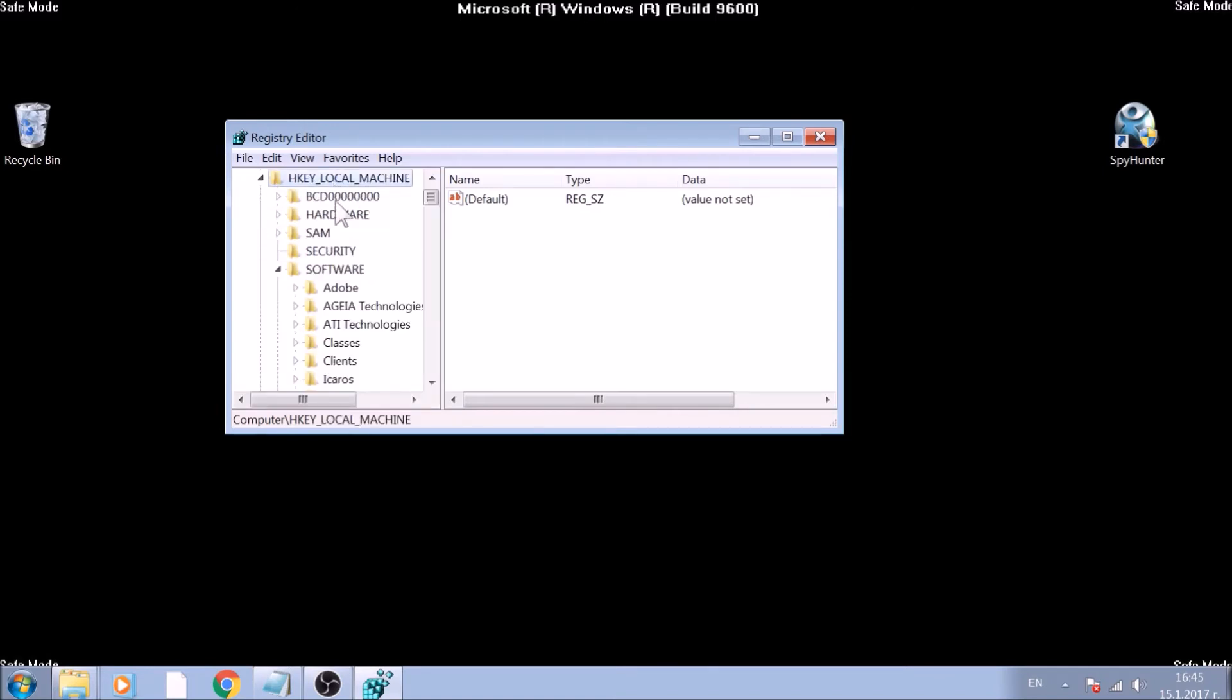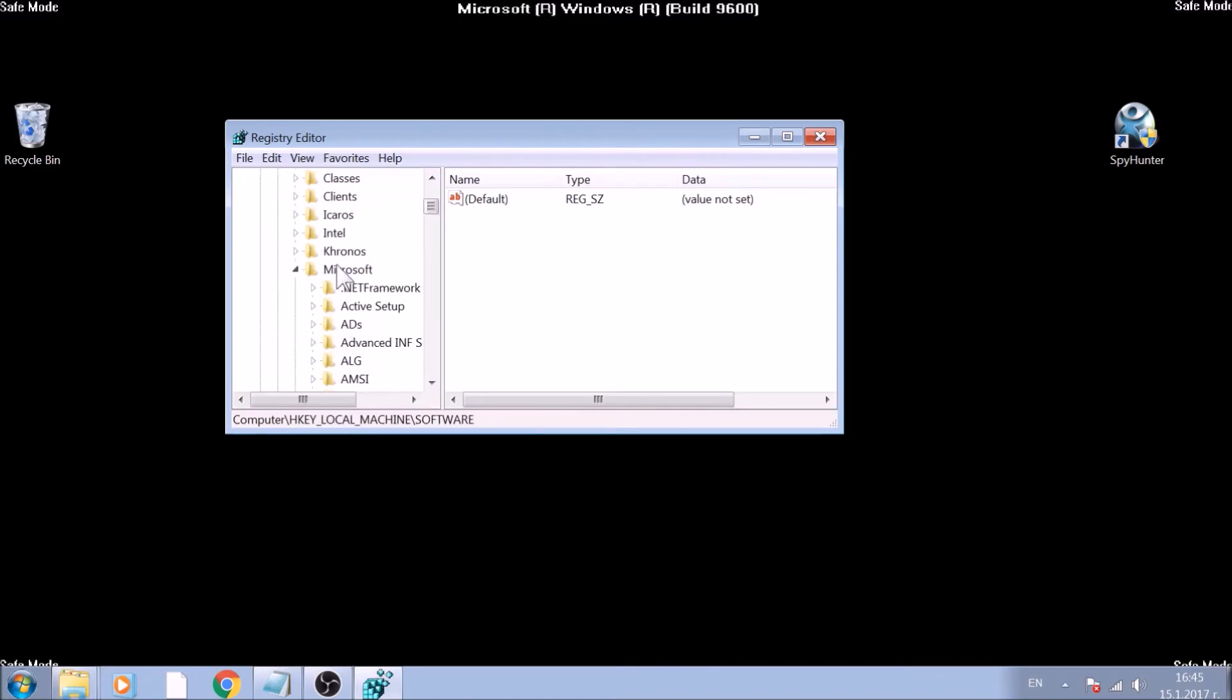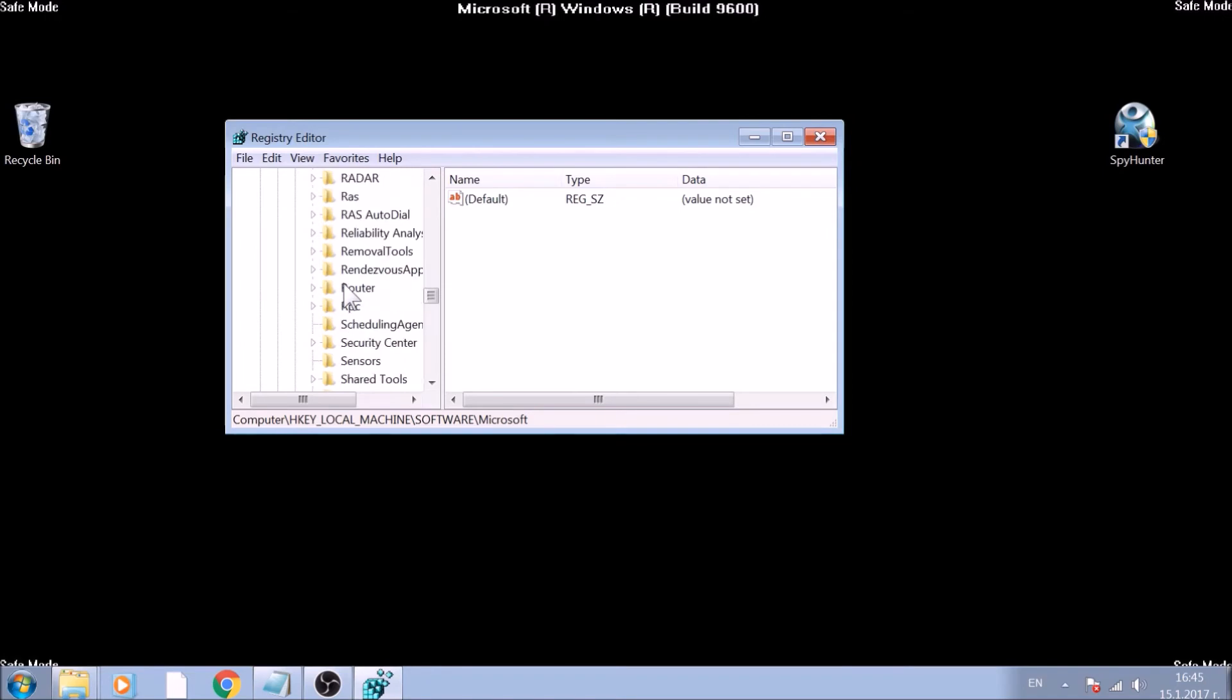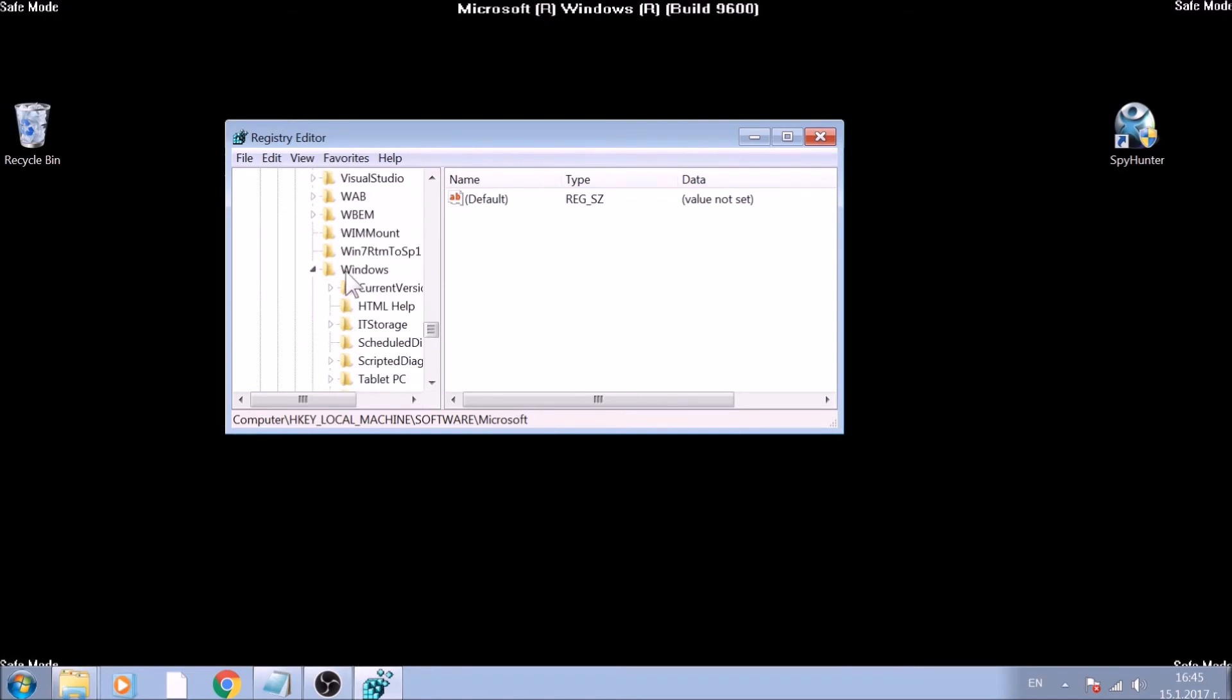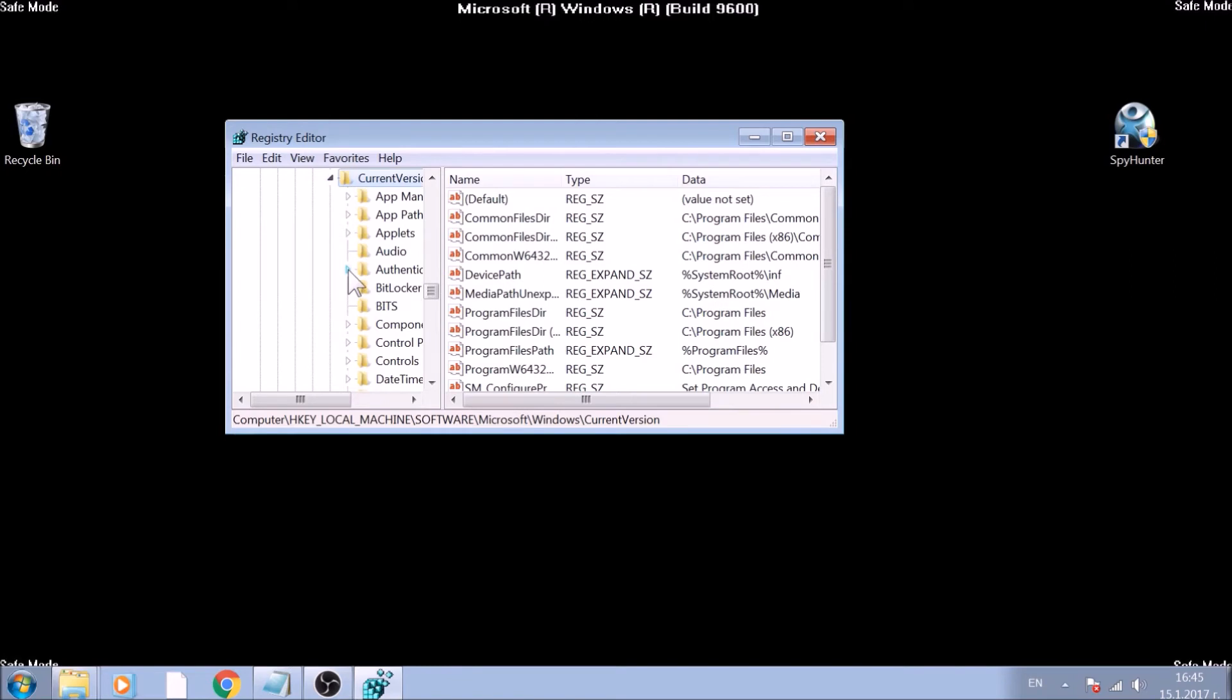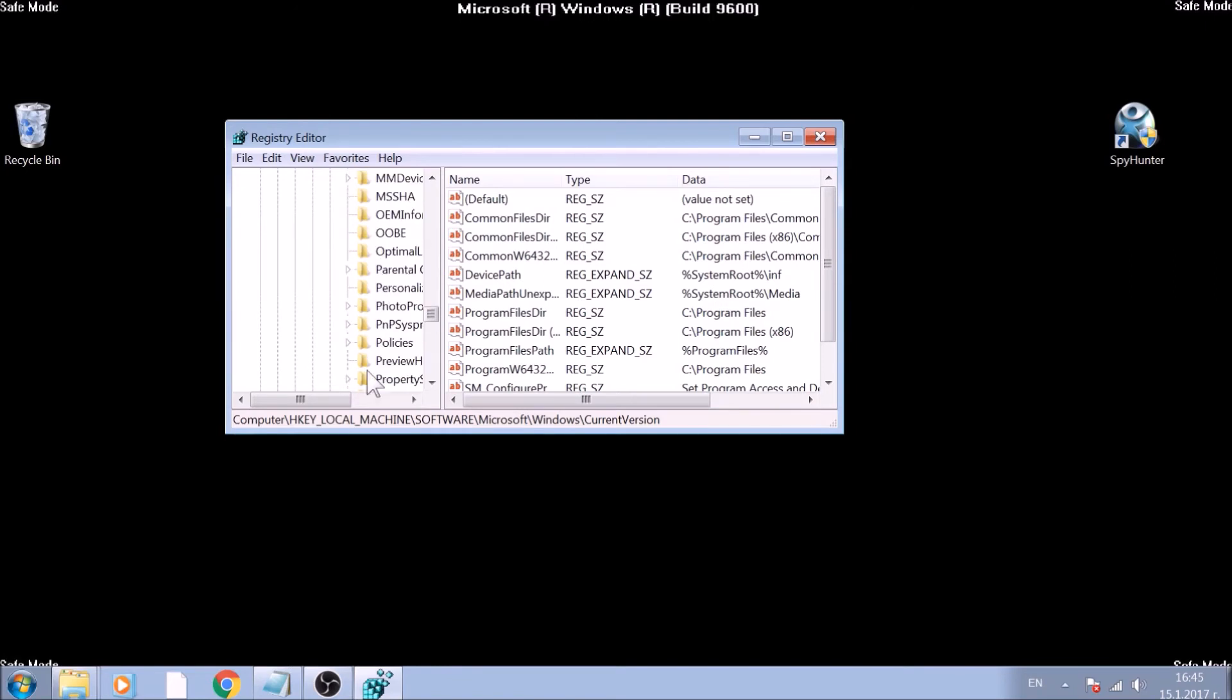The location is Software, Microsoft, Windows, Current Version, Run and Run Once keys.